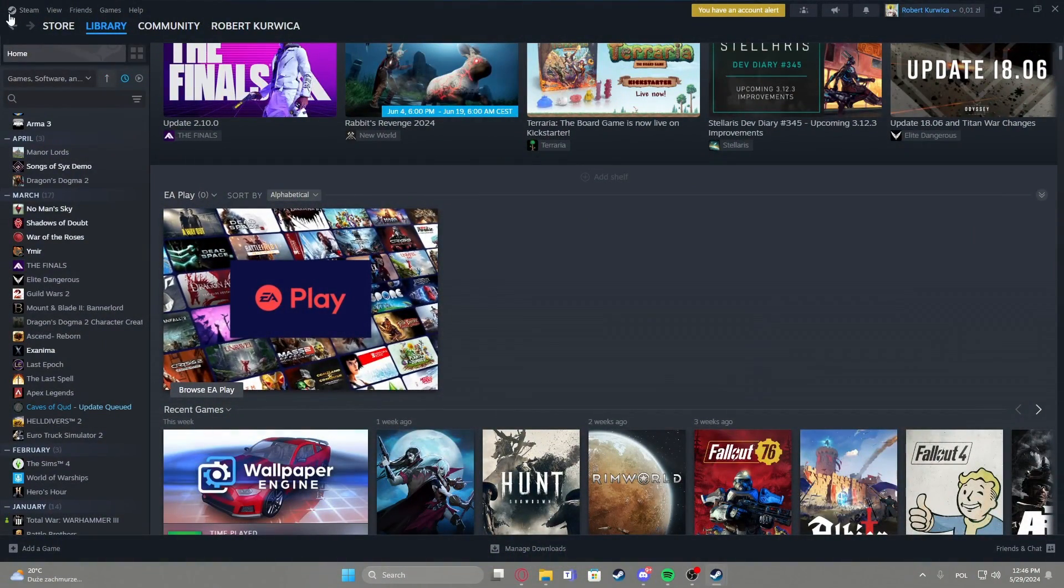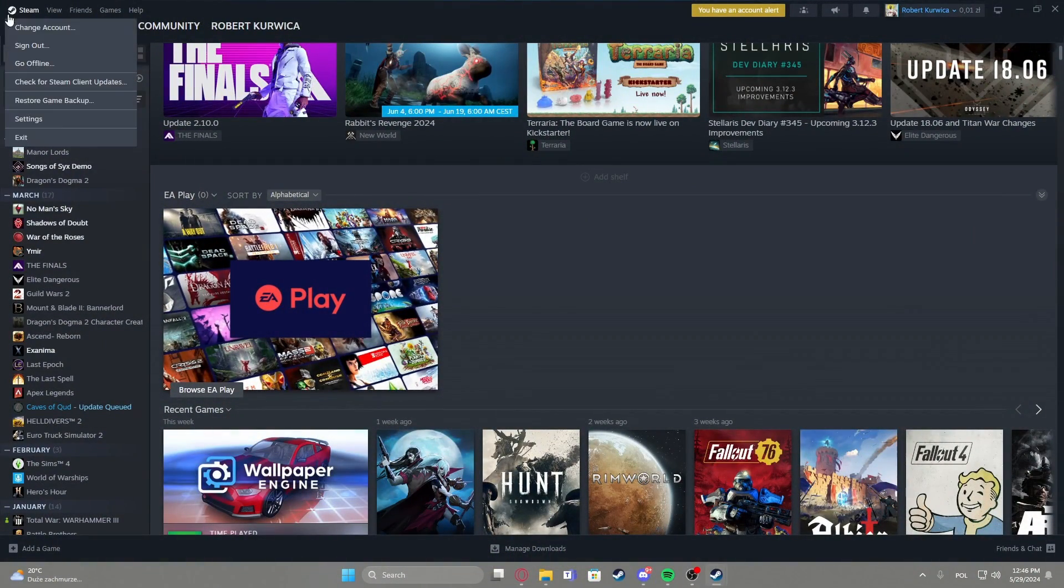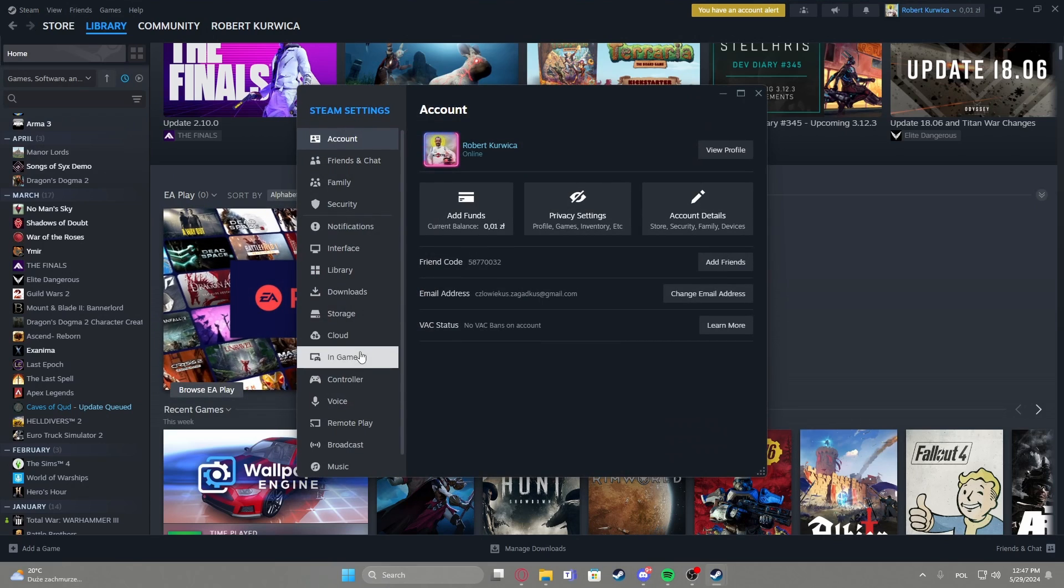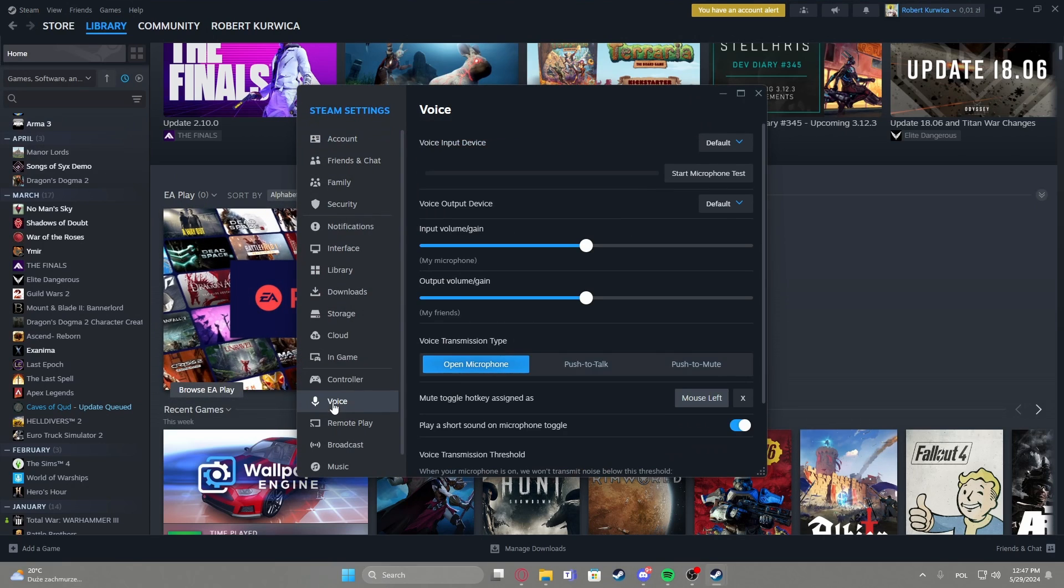To do this first you will need to click on the Steam icon in the top left corner of the screen, then navigate to the settings and enter voice.